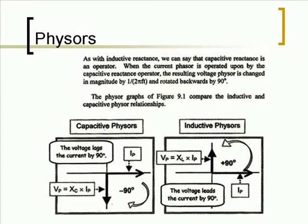As with inductive reactance, we can say that capacitive reactance is an operator. When the current phasor is operated upon by the capacitive reactance operator, the resulting voltage phasor is changed in magnitude by 1 over 2πFC and rotated backwards by 90 degrees. The phasor graphs below compare the inductive and capacitive phasor relationships.